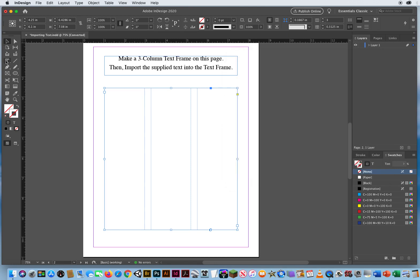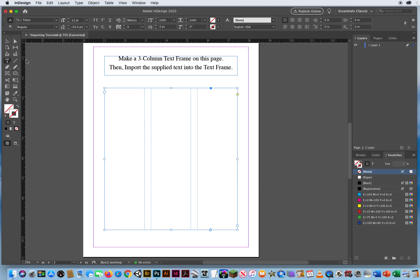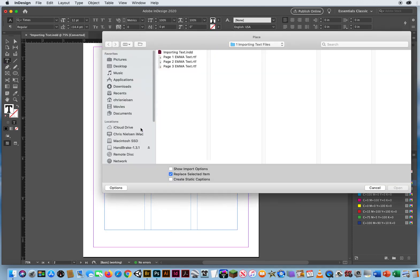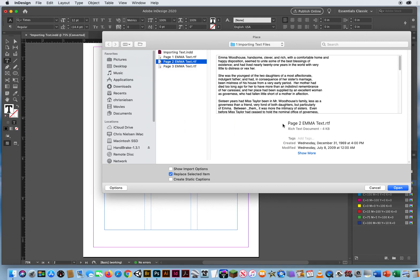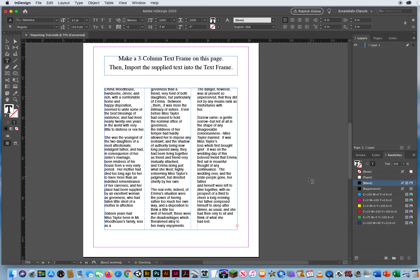Now I take my type tool, click, I've got my entry point right there, Command-D for a document, and we'll go with the second one. There's my text.